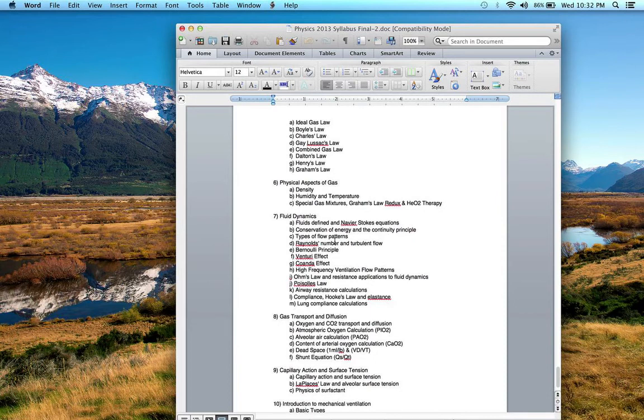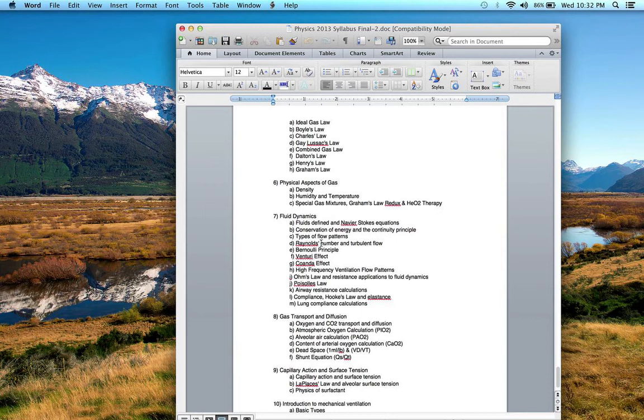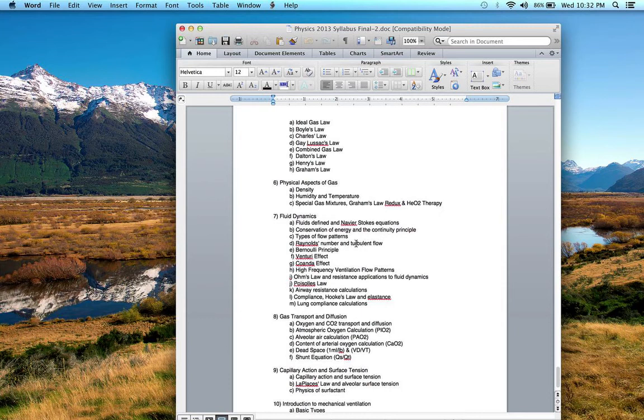Then we talked about how to quantify whether or not I have turbulent flow, and that brought us to that weird dimensionless number known as the Reynolds number, which is a ratio of inertial to viscous forces. We said for the sake of respiratory, Reynolds numbers greater than 2,000 indicate turbulent flow.